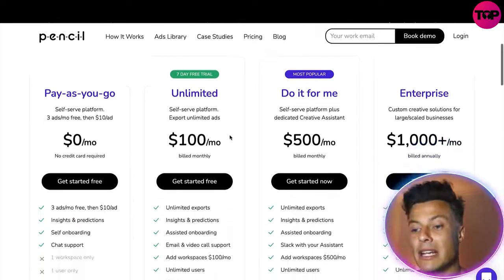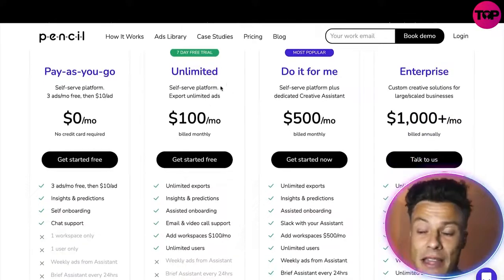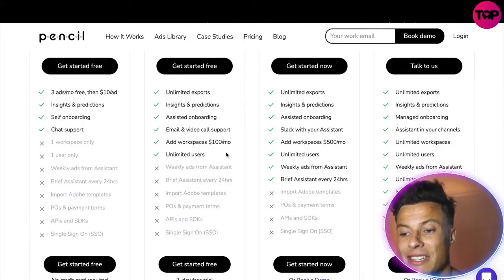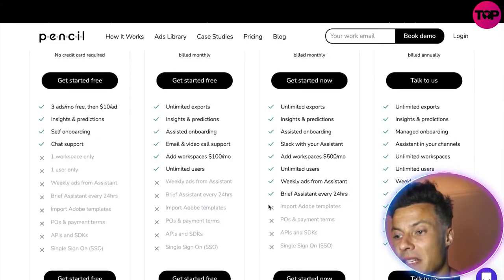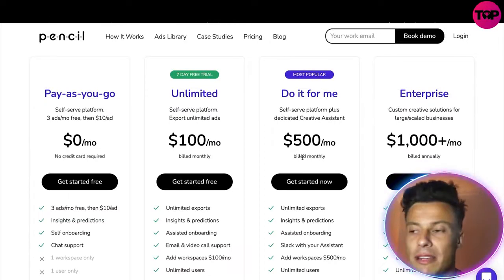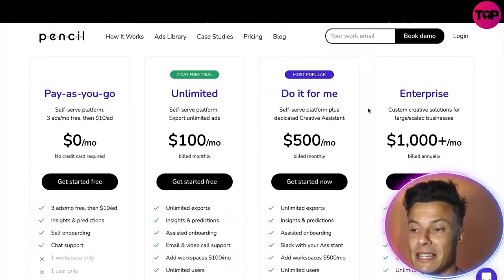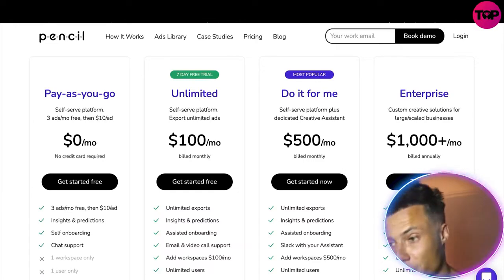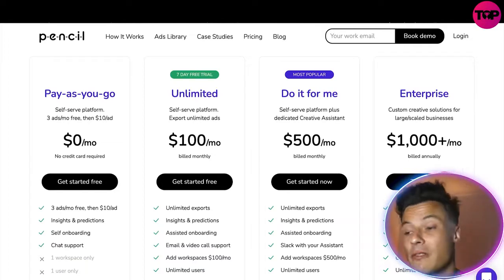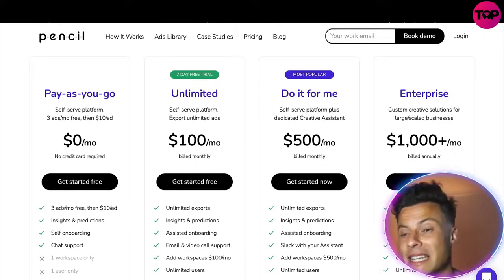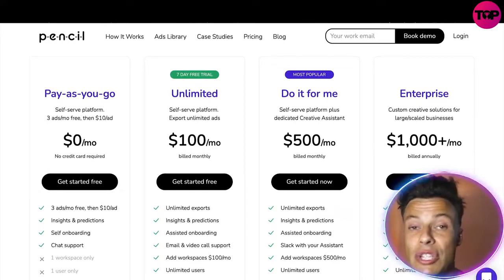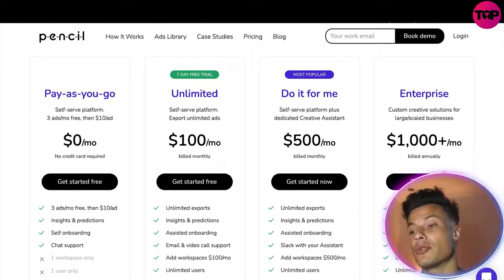The next plan up is Unlimited at $100 billed monthly, which includes a seven day free trial. You can see it gives you a lot of things, but some assistance features are missing at that level. Getting into the more serious packages for more established businesses, there's the Do It For Me plan at $500 a month and the Enterprise plan at $1,000 a month — which might sound expensive, but if you want to establish yourself in e-commerce you need to be split testing, and having a platform do it for you is essentially essential for success.